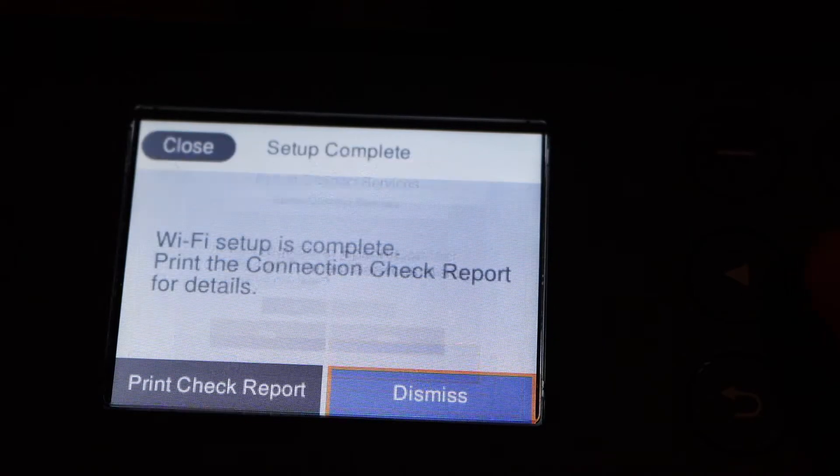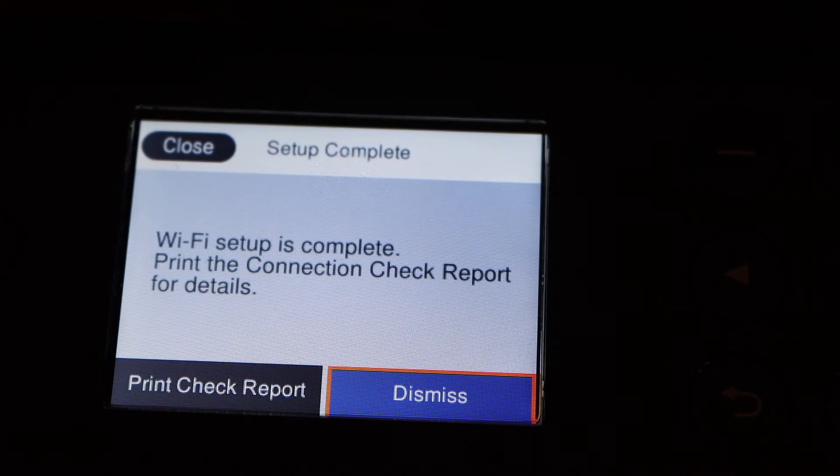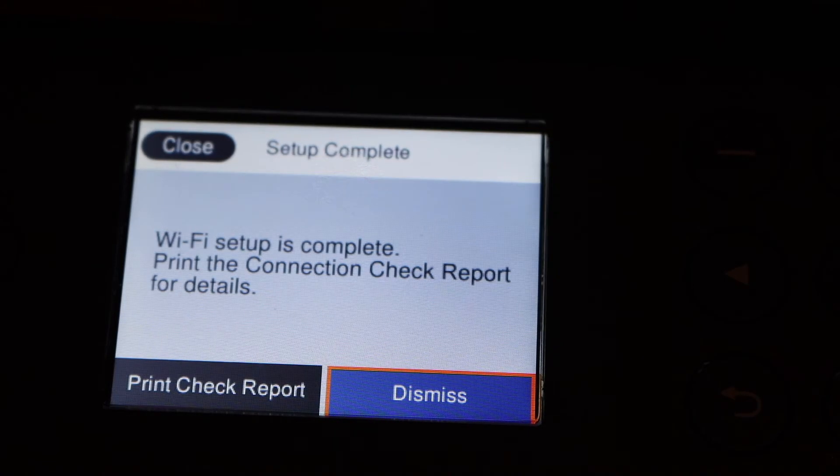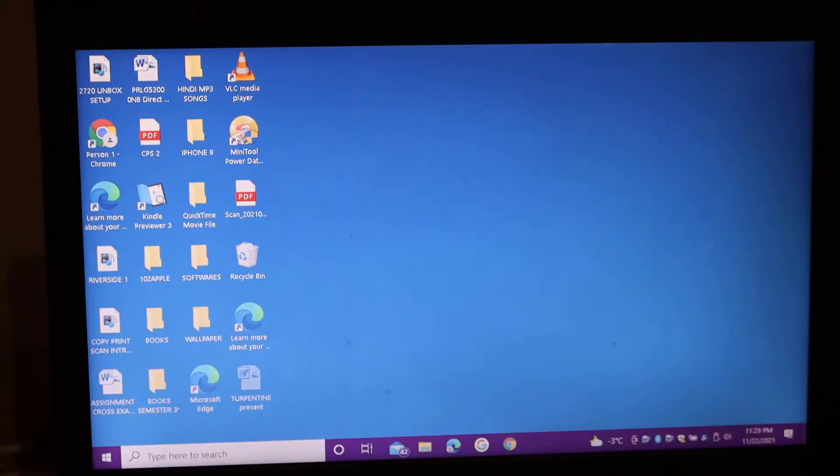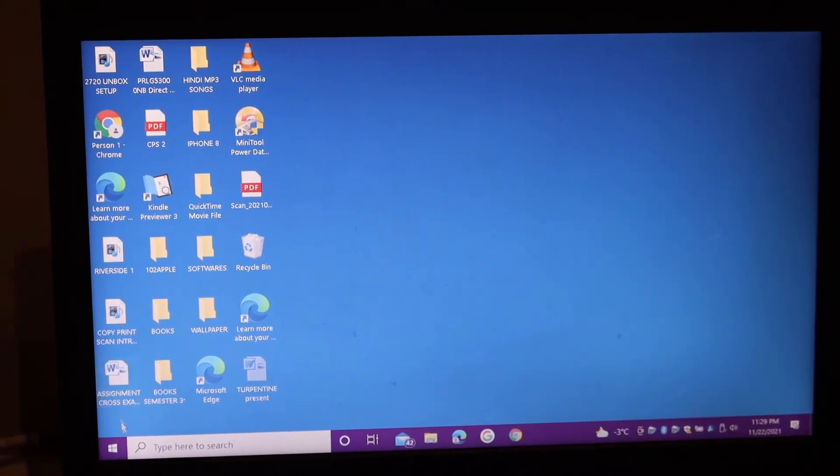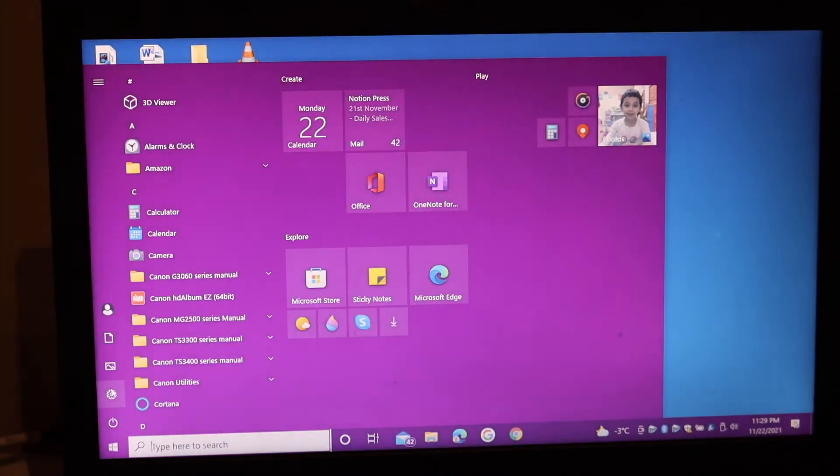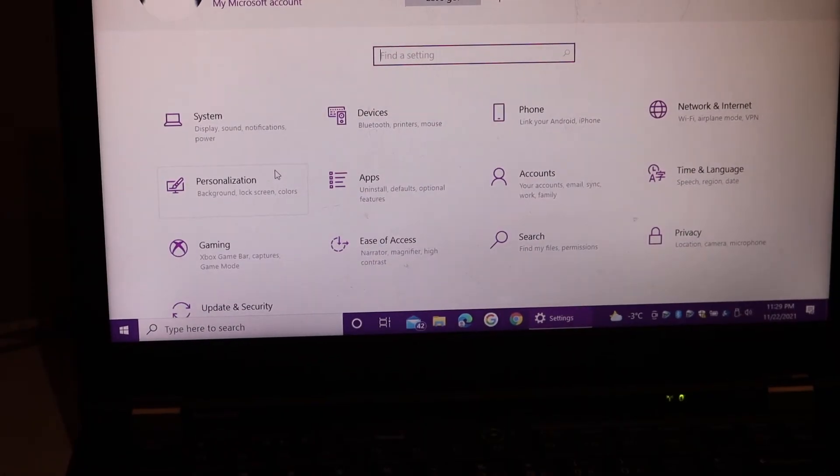Go to the Start button, click on Settings, click on Devices.